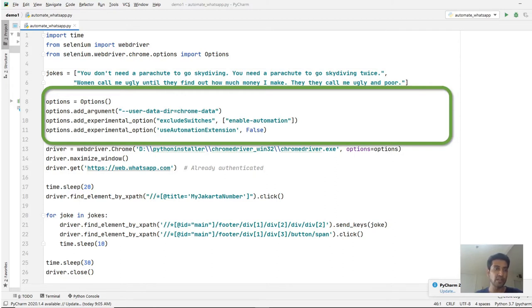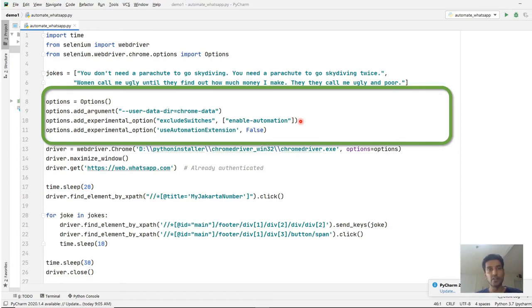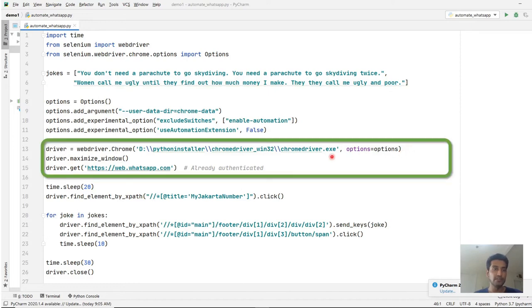In the third step, we're sending options to the WebDriver. I'm using the Chrome WebDriver, and we can add an argument specifying where the cookies information will be stored. The last two lines tell Chrome that we're not using any automation software — without these, Chrome will display a banner saying it's being controlled by automation, making it easier for anti-spam systems to detect and potentially block your IP address.